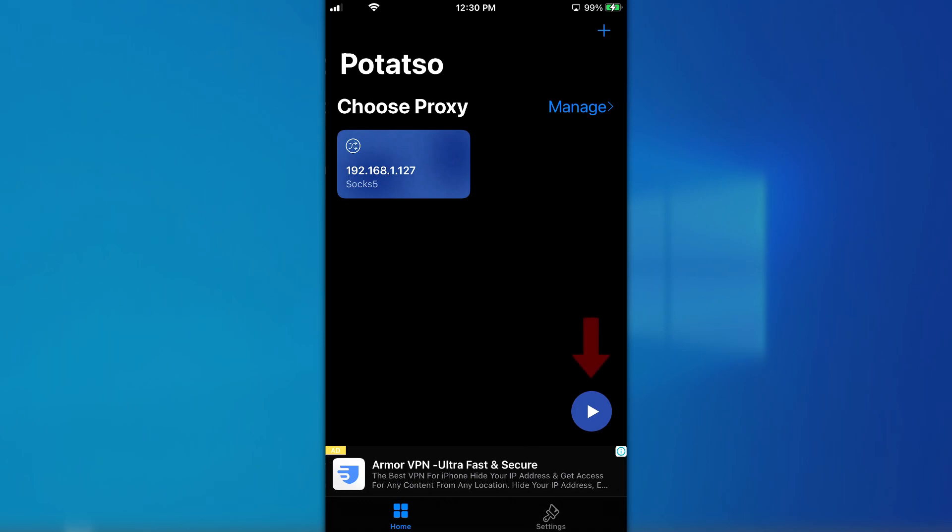Finally, hit the switch to enable the Potatso application. Your entire device is now proxified.